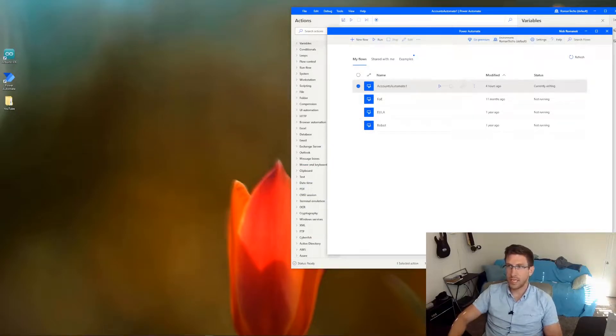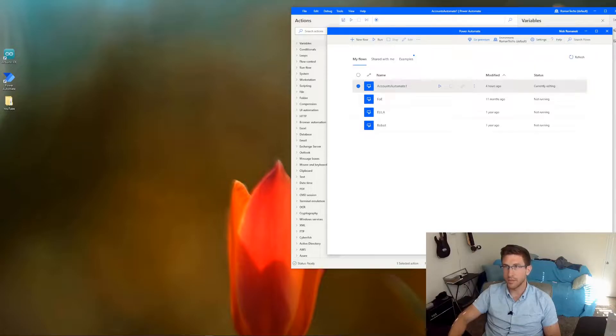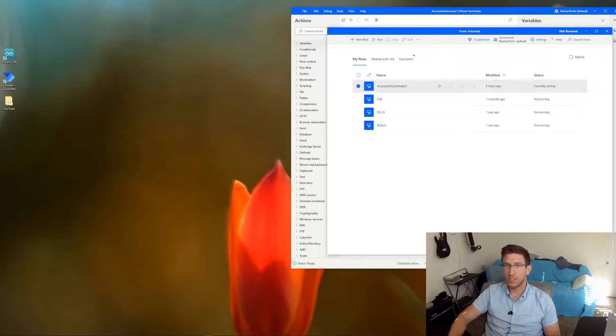Hey everyone, today I'm going to show you how to automate the process of logging in as different users in a web application using Power Automate.